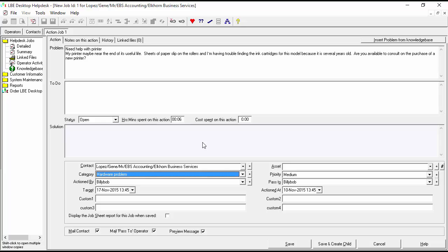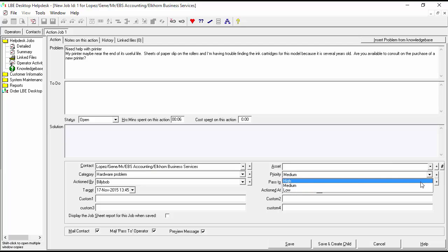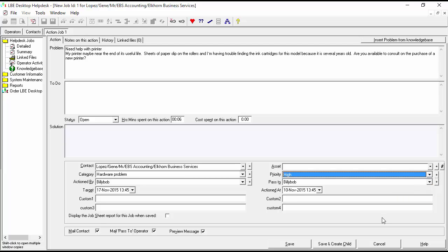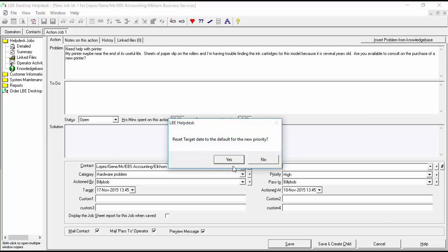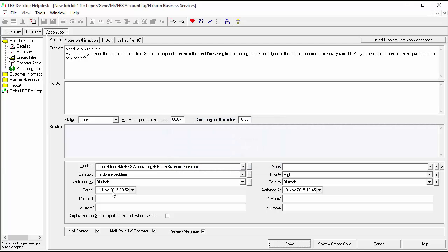Now what we want to look at for this part of the lab is how the date changes based on the priority. If we look at our target date, right now it's set at November 17th. Let's play with this — we'll change our priority to high and see how that affects our target date. We need to save it, and you can see we're told to reset the target date to default for the new priority.